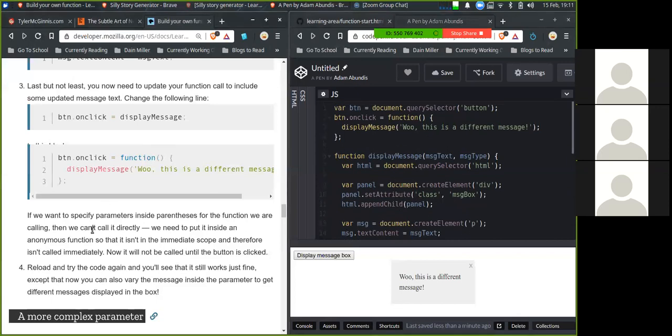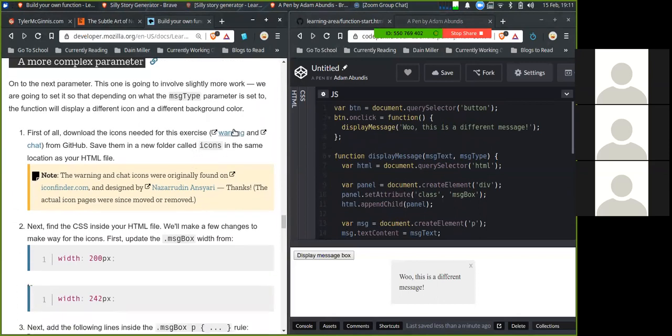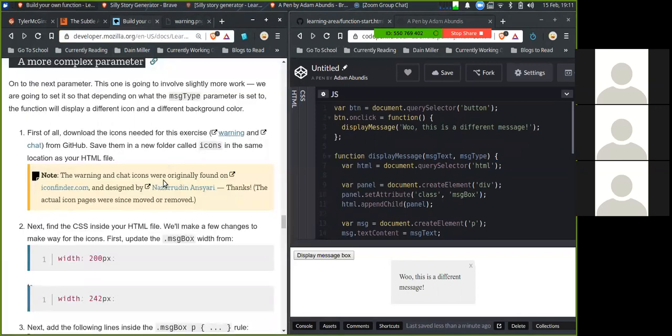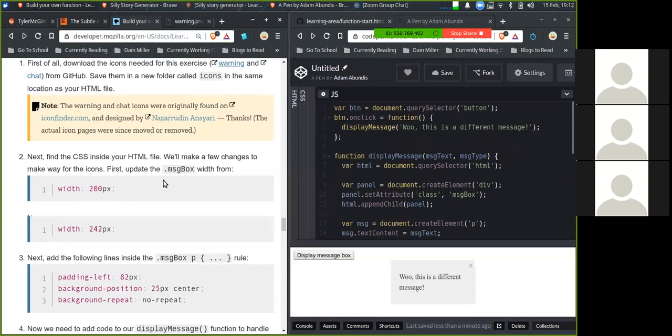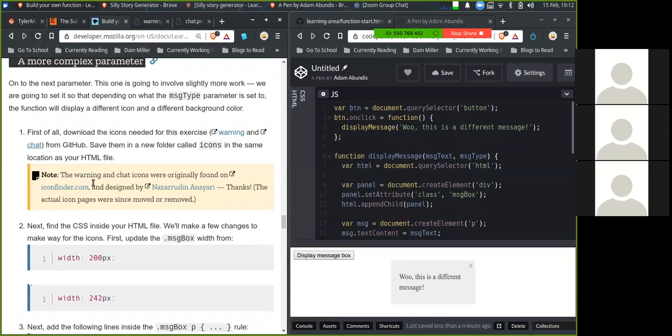Let's see, a more complex parameter. On the next parameter, this one is going to involve slightly more work. We are going to set it so that depending on what the message type parameter is set to, the function will display a different icon and a different background color. First of all, download the icons. Save them to a new folder called icons in the same location as your HTML file.